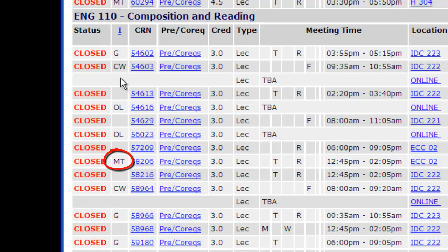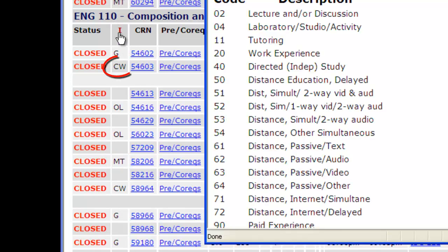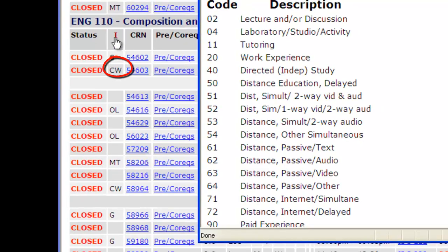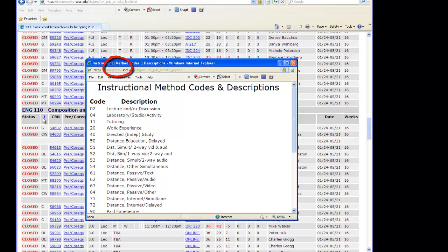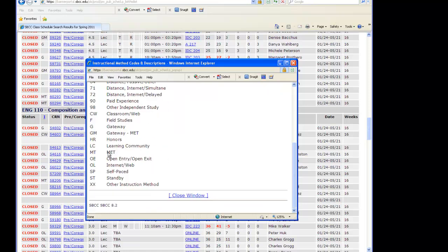In this example, let's look at the second English 110 course. The instructional method for this course is CW. To understand what CW is, simply click on the I and scroll down to CW. That's right — Classroom Web Based Instruction Method.